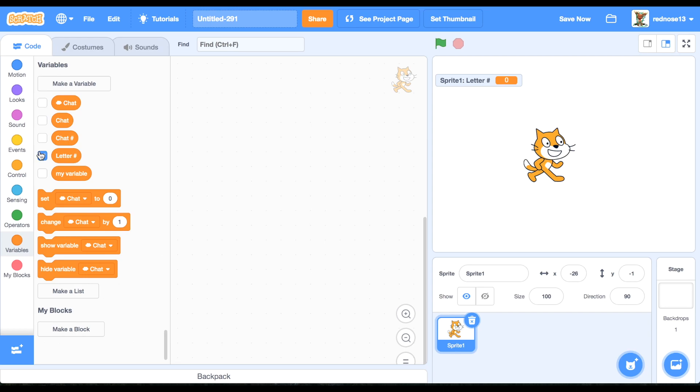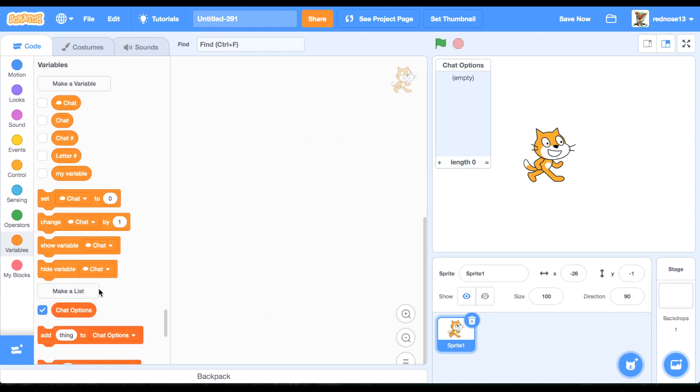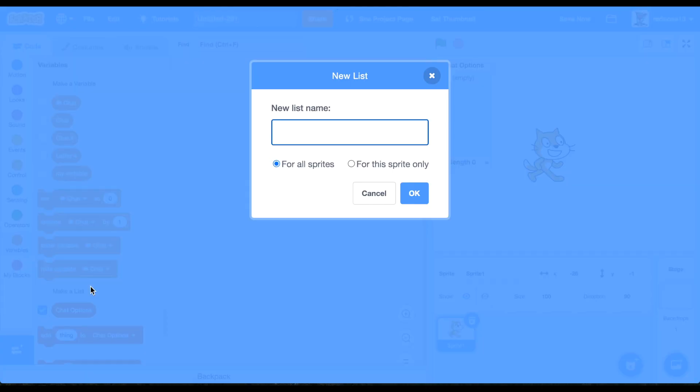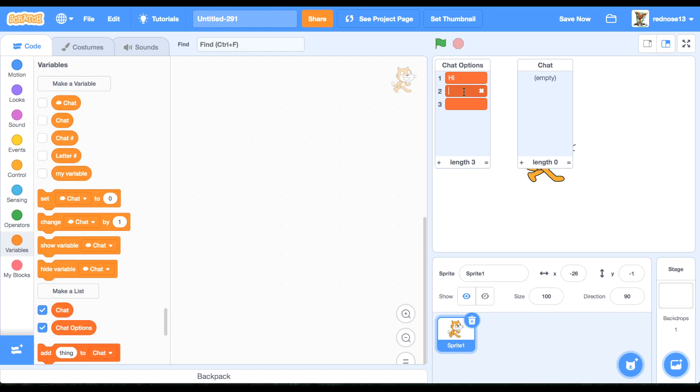And then make some lists, chat options, and then chat. So what you can go ahead and do is add what chat options you want. I'll just have hi, hello, and how are you. But you can add as many as you want and whatever you want, as long as you're appropriate for Scratch.